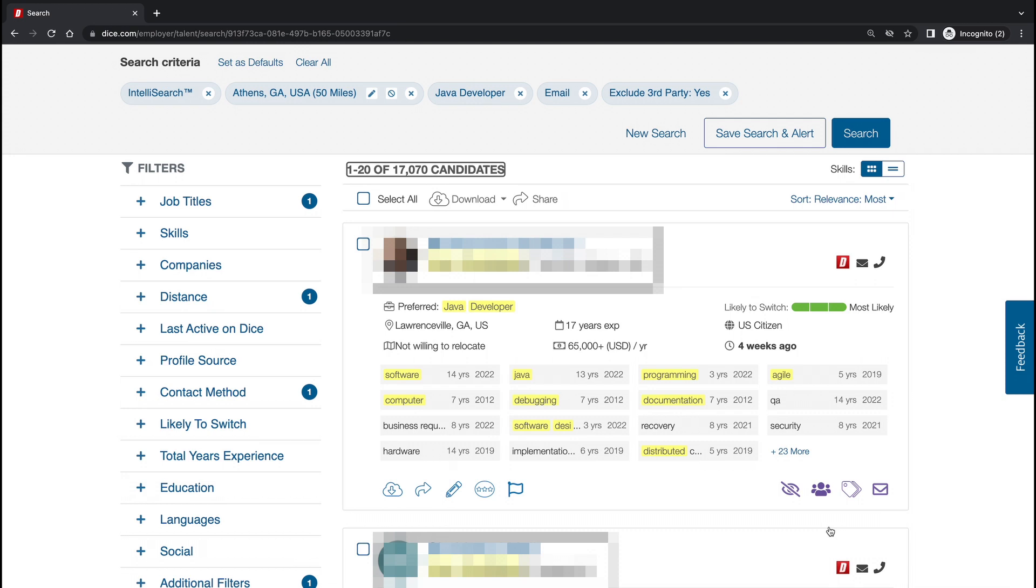We also recommend clicking search every time you make an adjustment because this will ensure you don't get too narrow, resulting in not a good candidate pool.